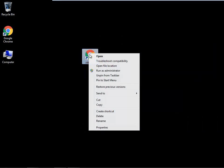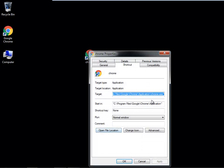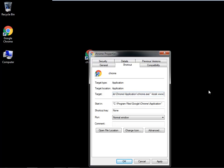After creating the shortcut, go to properties. In the target field, you need to add --kiosk space site name, whatever you want to open in kiosk mode. Here I have used www.digneshpatel.blogspot.in